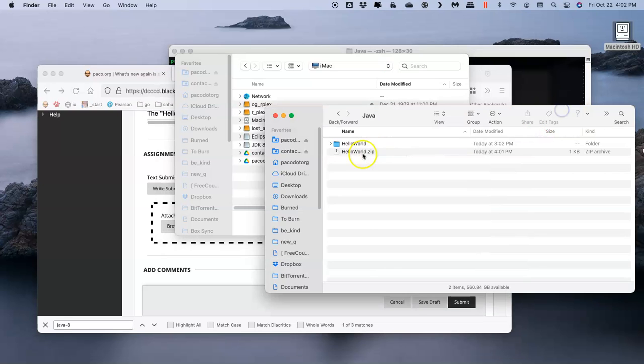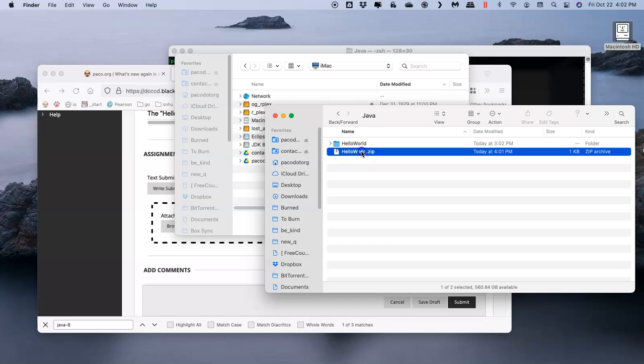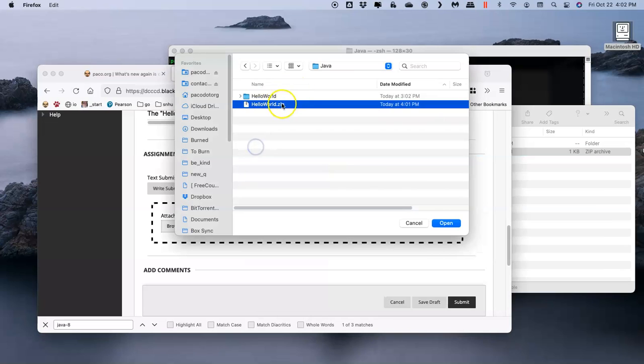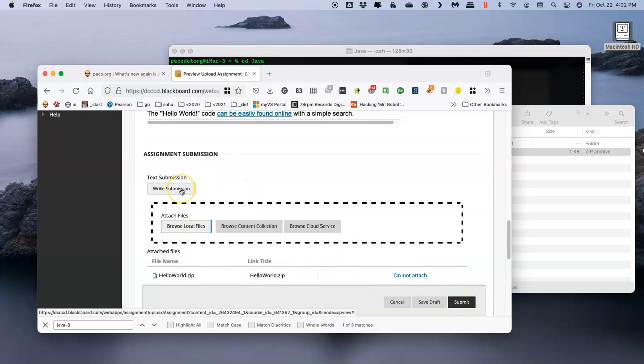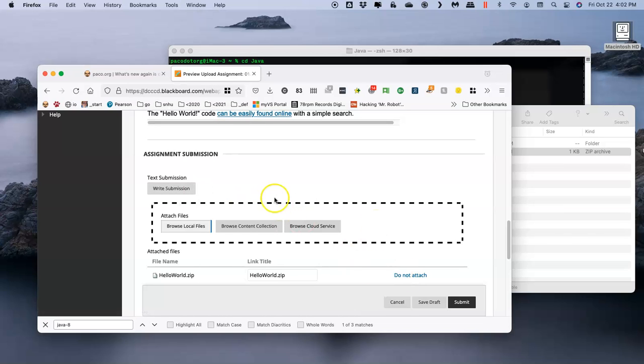What you can do is, especially if you have the folder open, you can just drag and drop the file. It'll say 'Is this the file you want?' Make sure that it's highlighted, click Open. At this point, I can write a submission statement if I want to, or not. I can just click Submit.